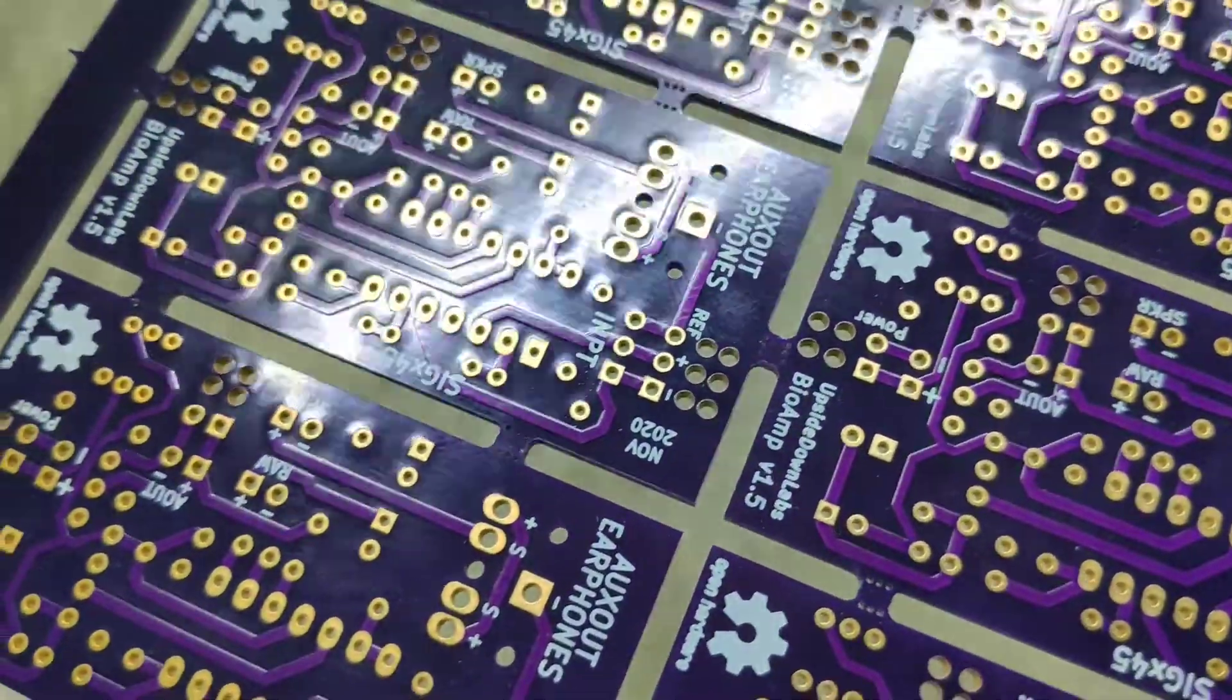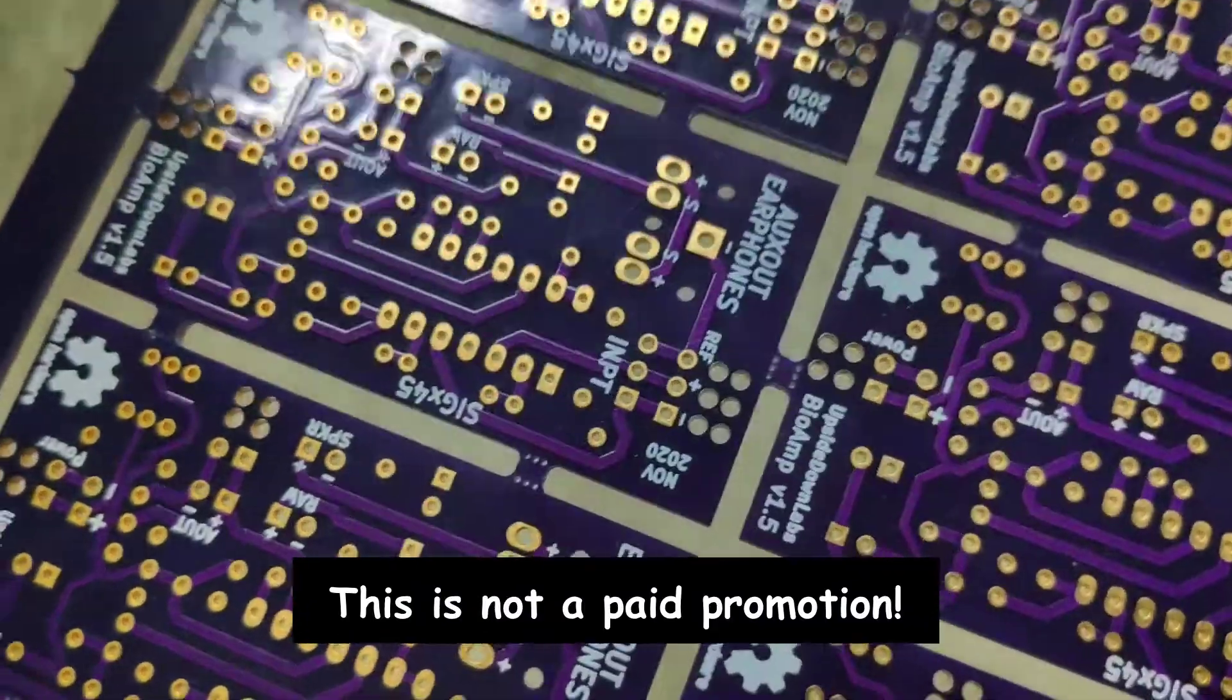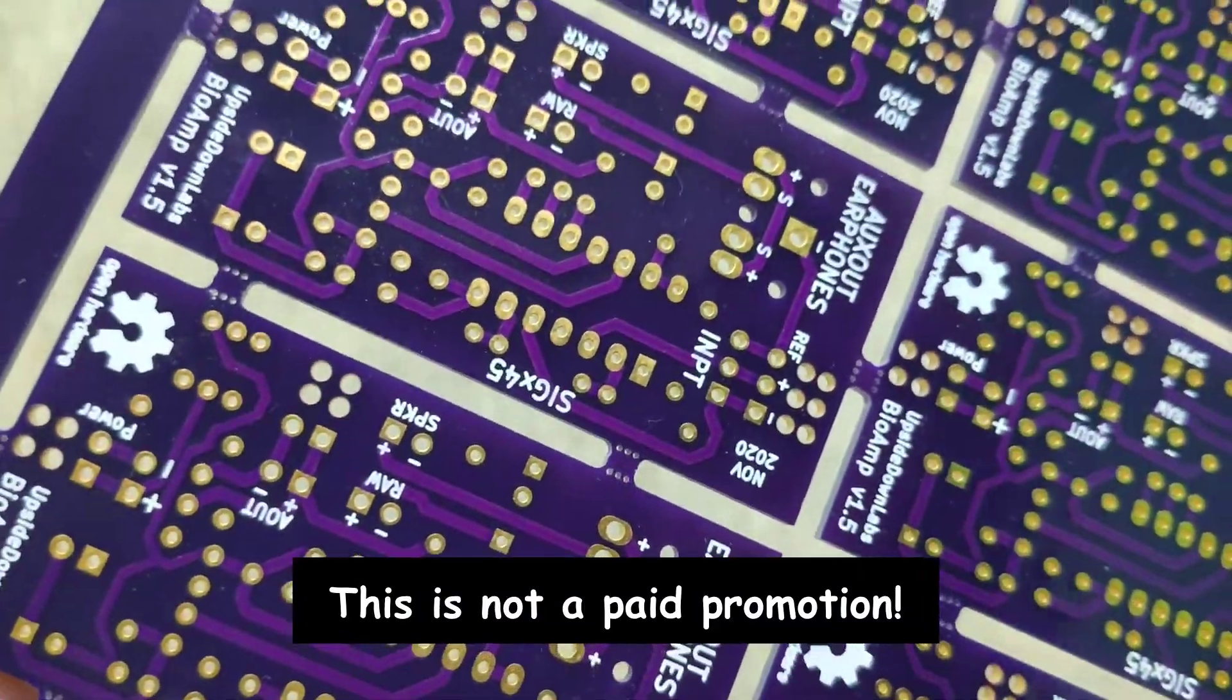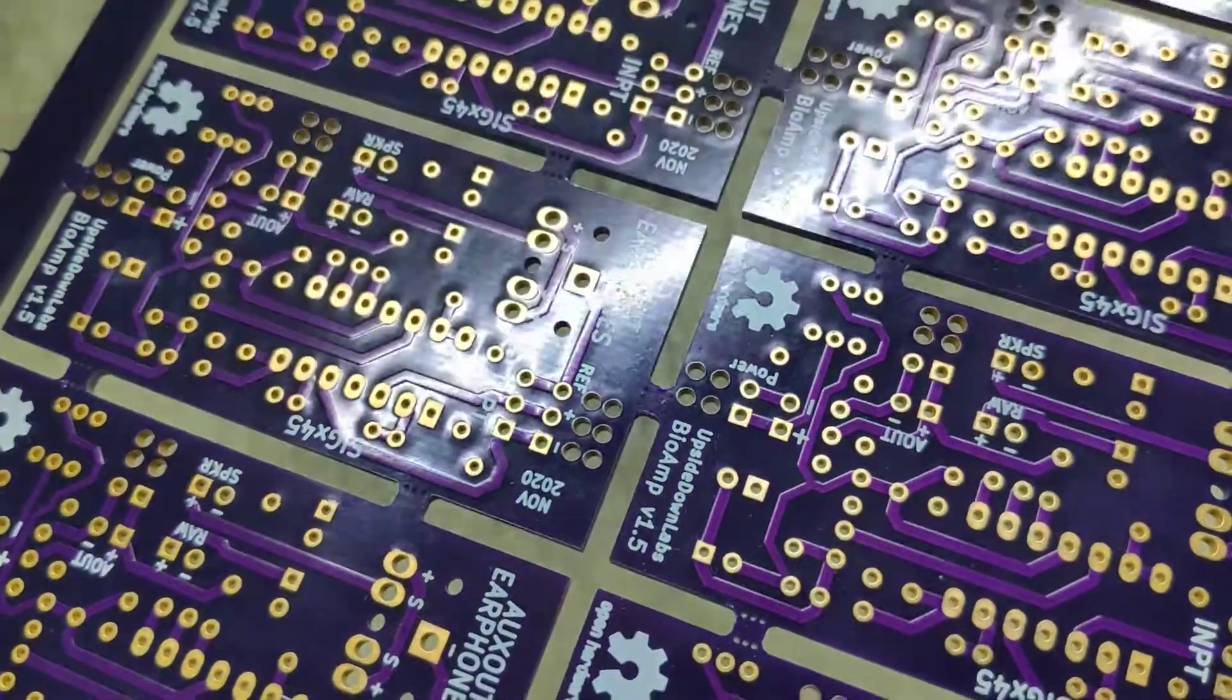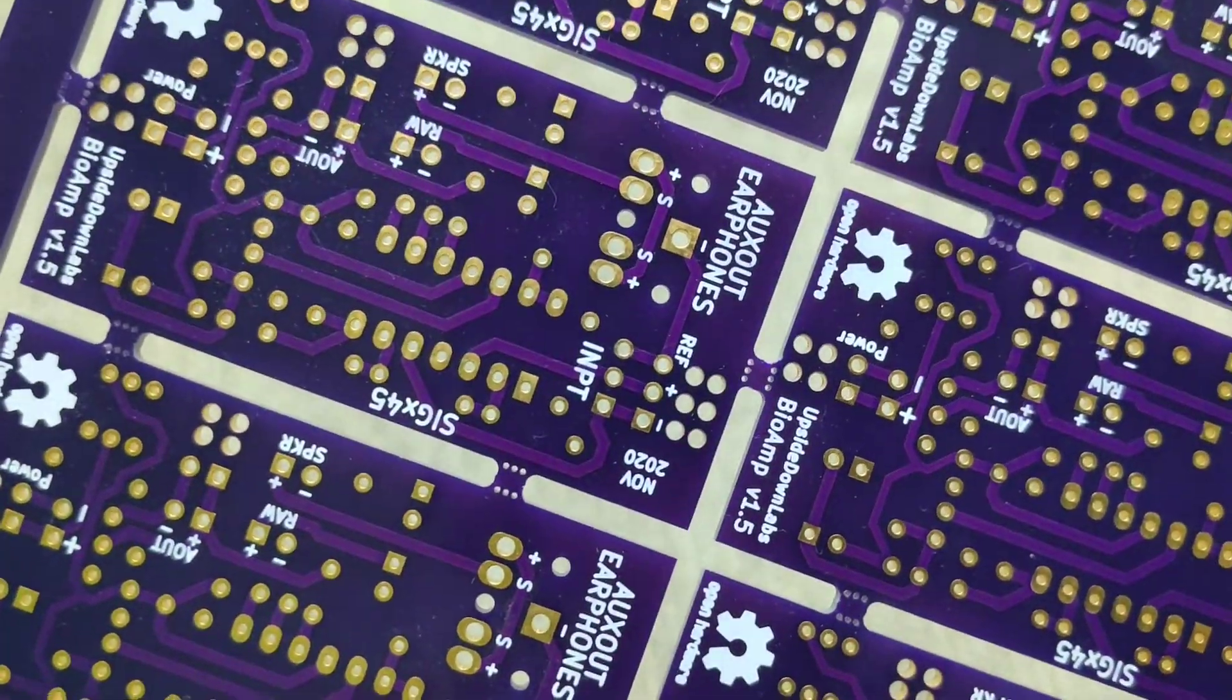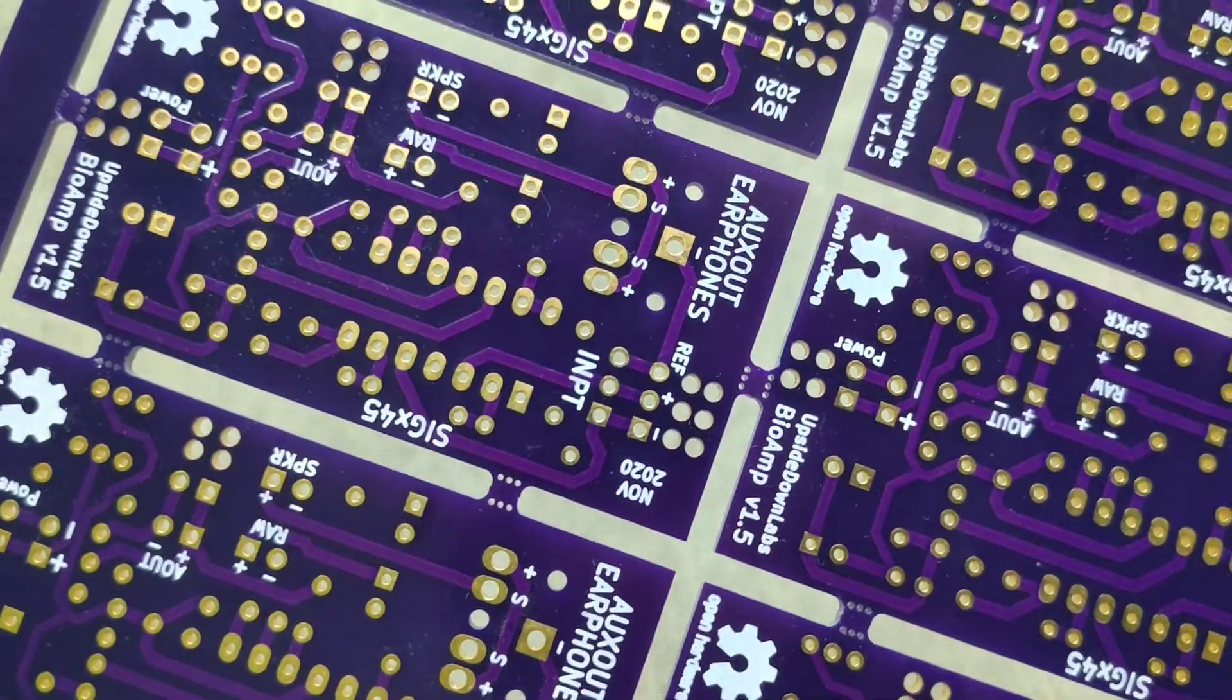Before starting with the main content, I would like to thank Osh Park and Ryu Fustini for sponsoring these perfect purple PCBs. If anybody is interested in buying the bioamp, I sell them on Tindie, link is in the description.